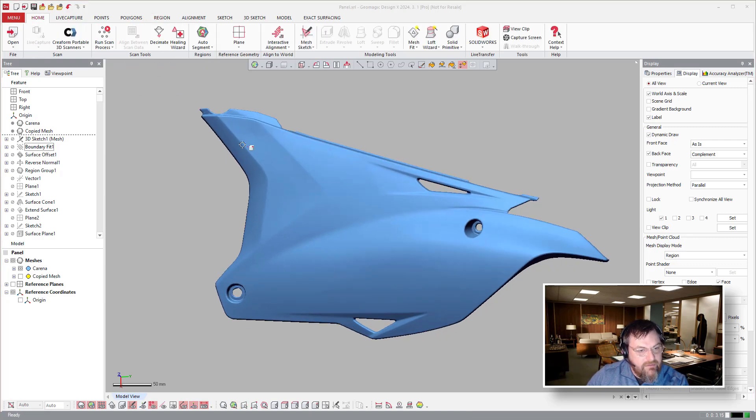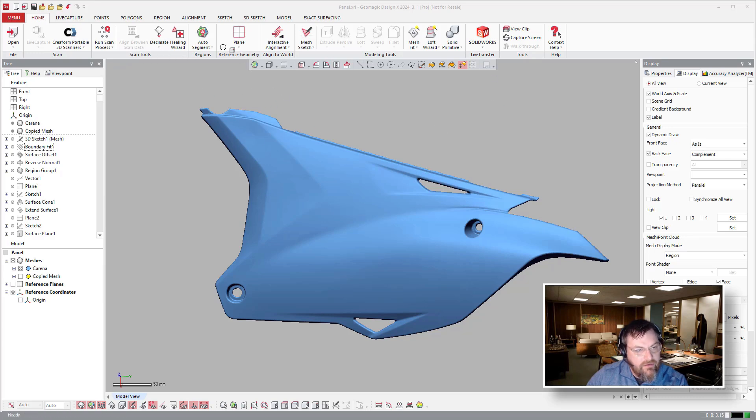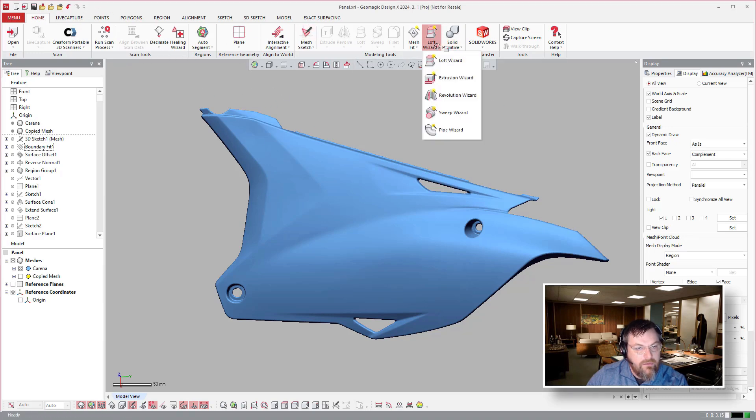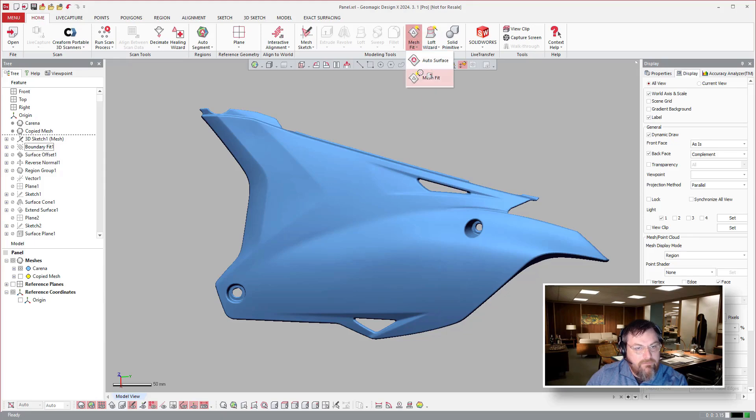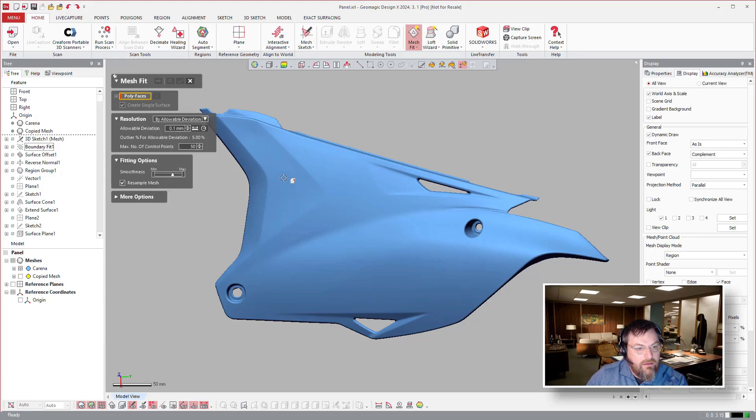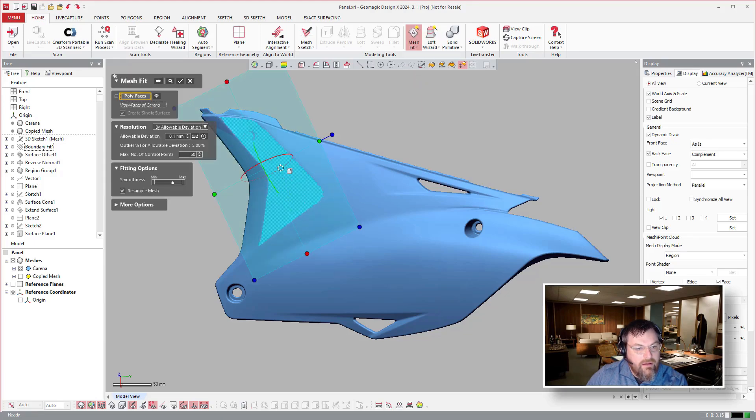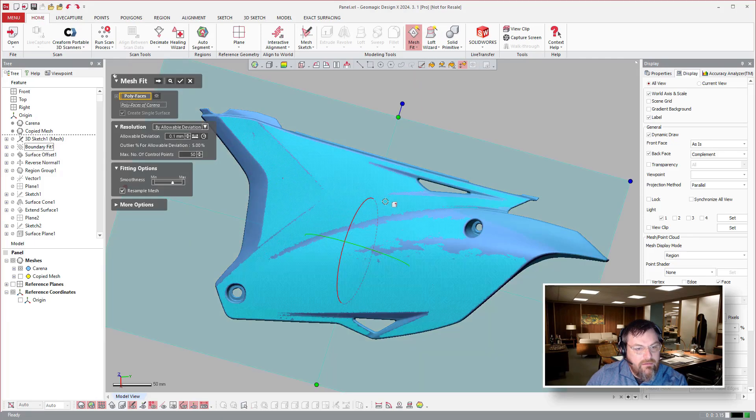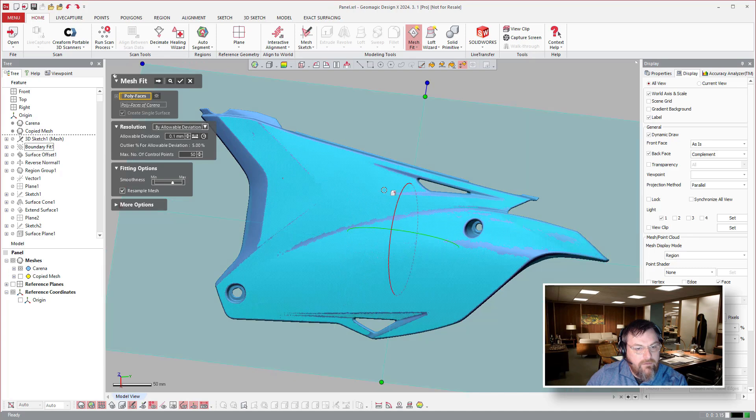But you can just jump over to mesh fit and create a mesh fit from the surface here like this.